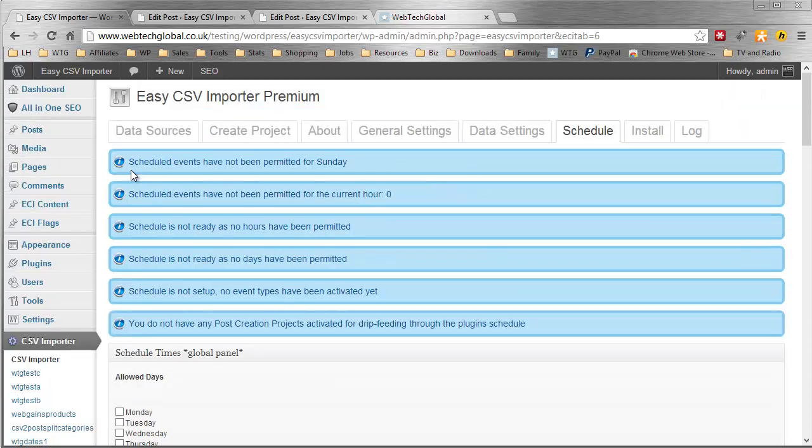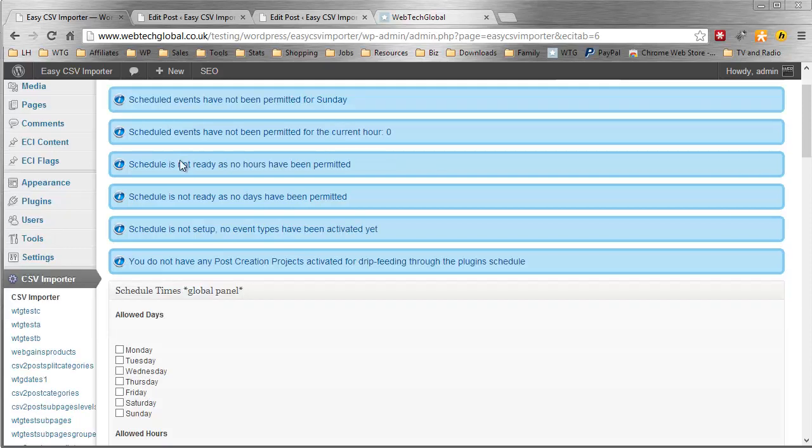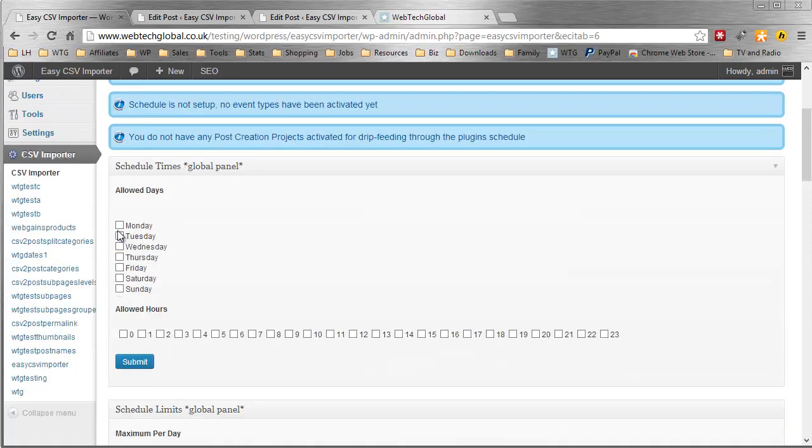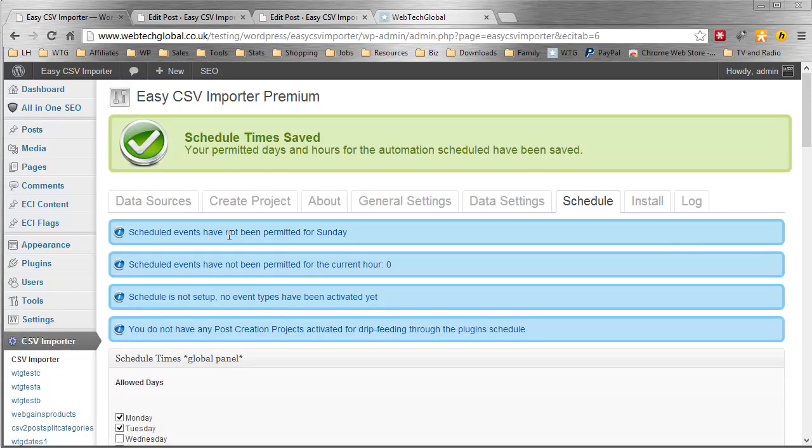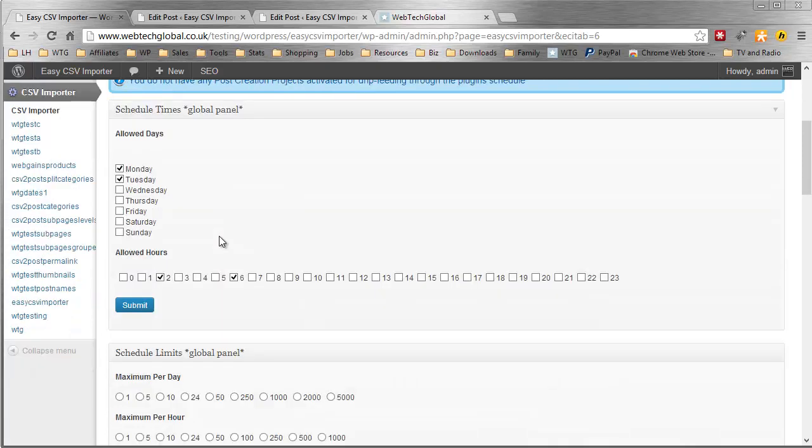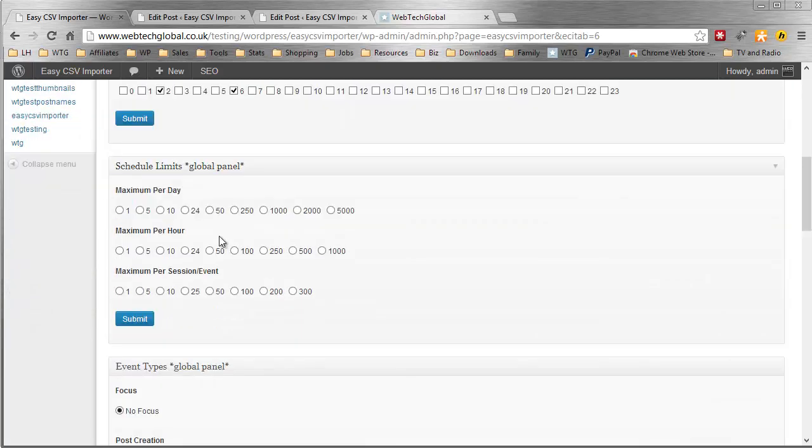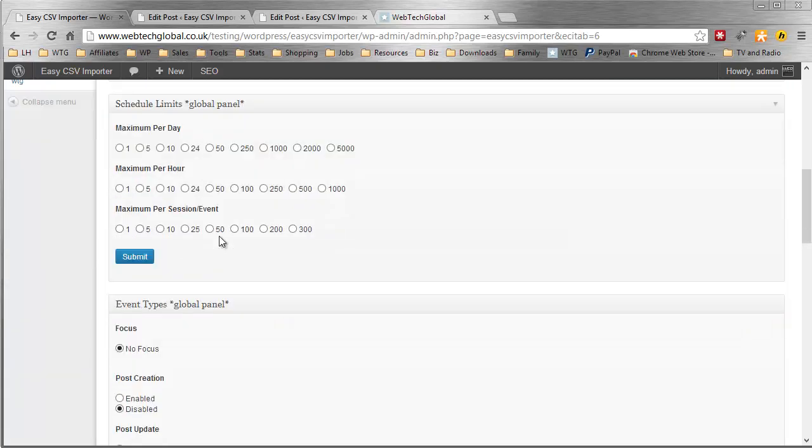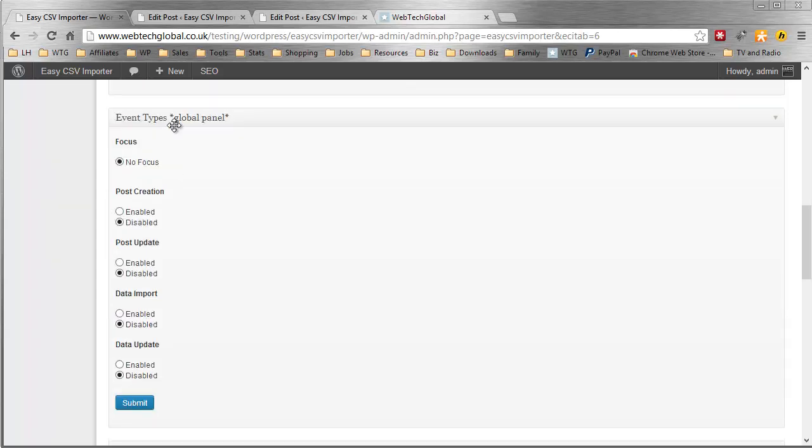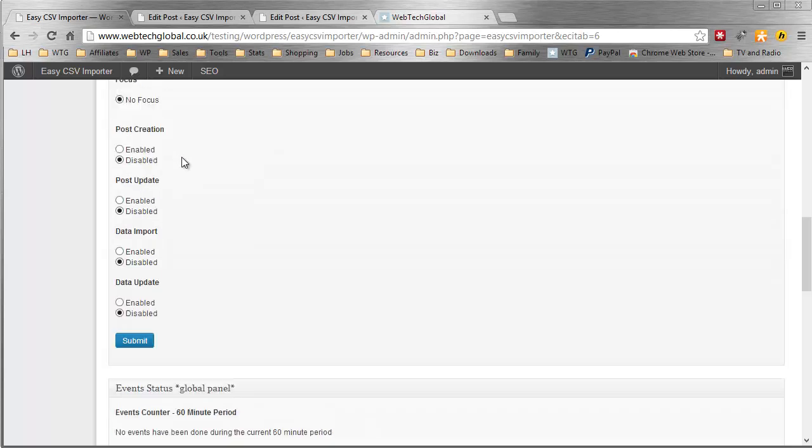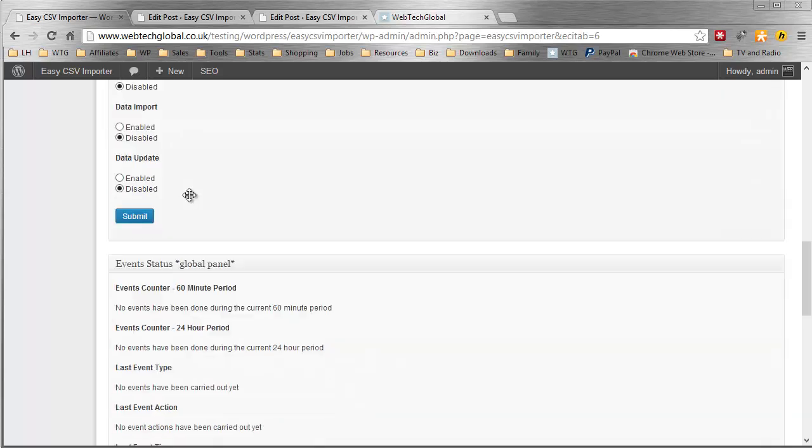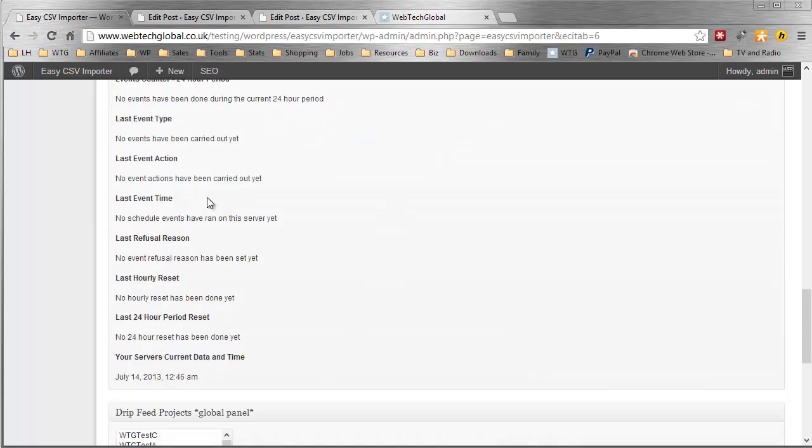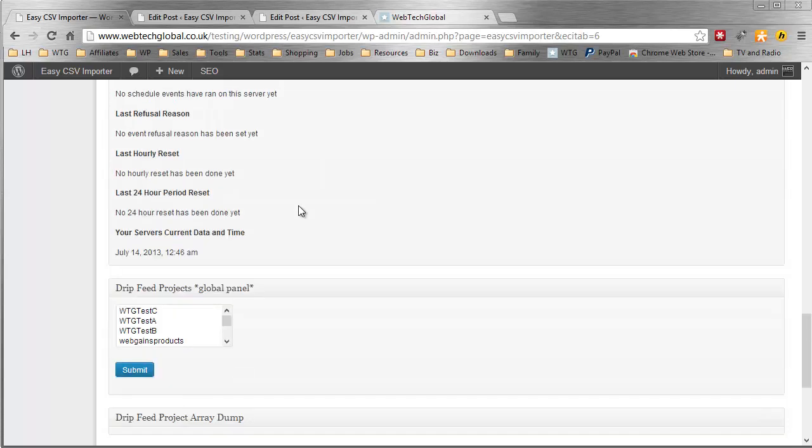We just go over to the CSV importer and come over to schedule. These little notices here are indicating that right now the plugin will not do anything automated. It's just to let you know that if you're testing and you want to see something happening automatically right now it won't because we need to configure the days and hours and tell the plugin that we are happy for things to happen in those days and hours. Here we have some limits to control how much the plugin does at any given time and avoid that sort of server outage. And here we have event types. We've got different event types that we can disable and enable. That's like a global control over all projects. And here's just some information that helps us monitor what's going on with our schedule and the automation.